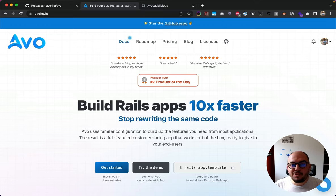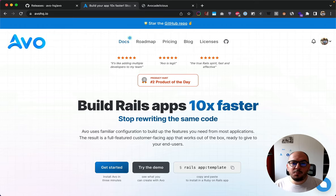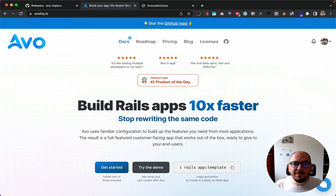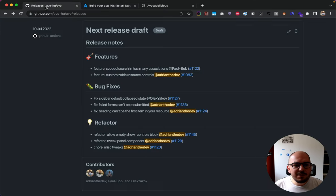Hey guys, how are you? This is Adrian with a new release for Avo - this is 2.13. We have a few cool things to show you; I hope you love them, we're very excited about them. Let's dive in. First of all, let's do bottom-up again with misc tweaks, so I have a few tweaks we made to some components.